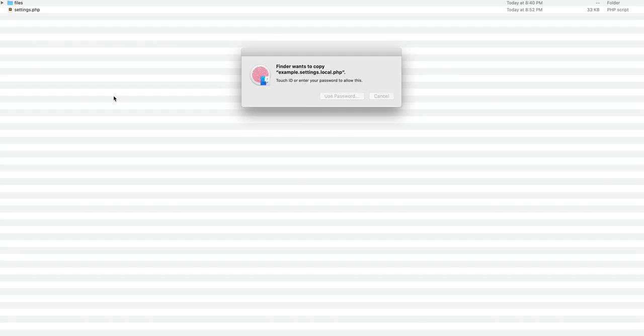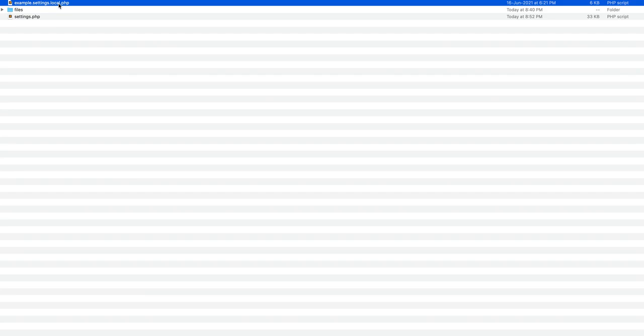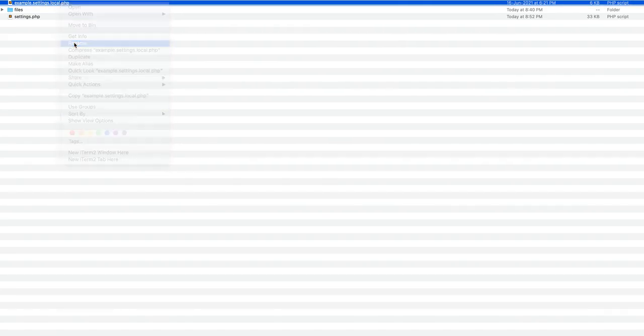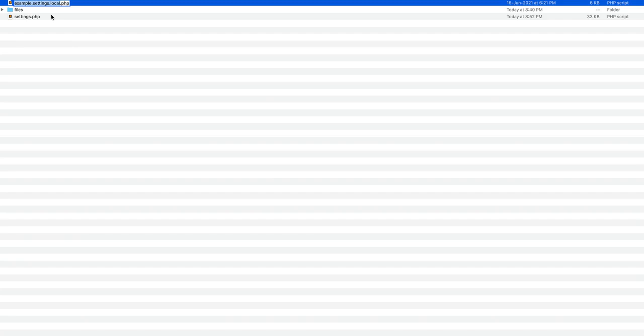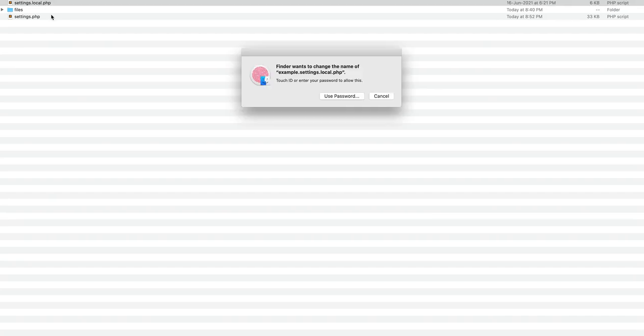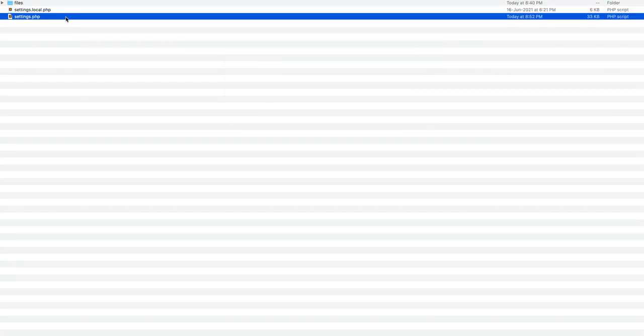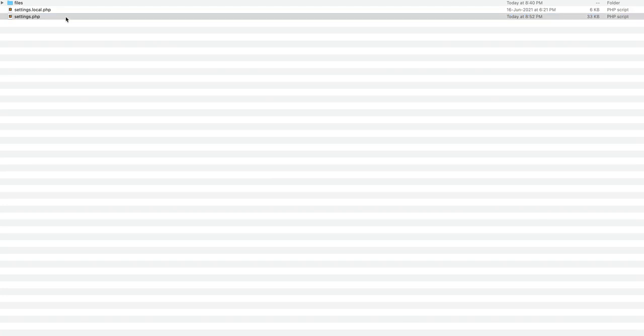Now you'd have to rename it to settings.local.php and then open your settings.php file.